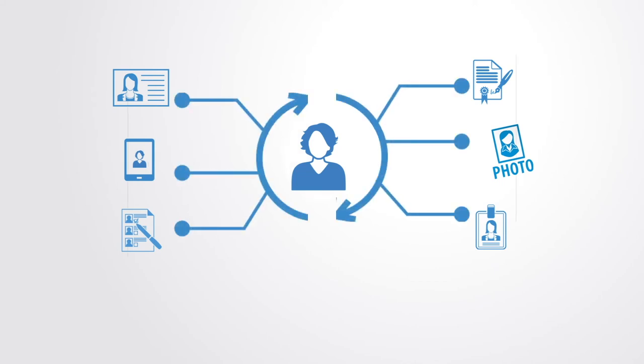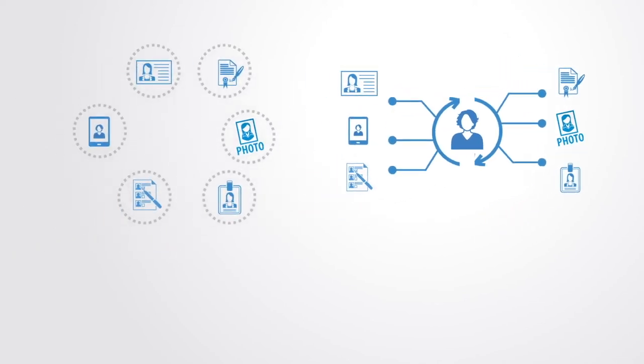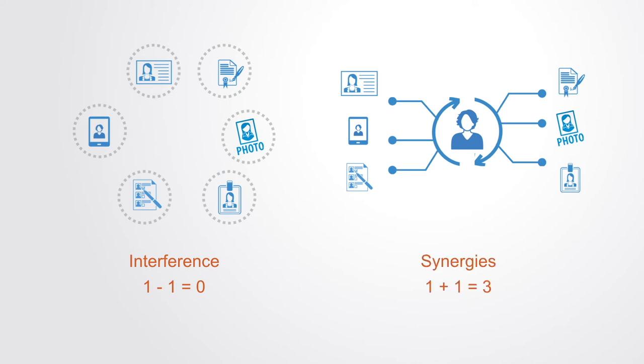Instead, a single identity could be created on the blockchain that belongs to the individual, with each organization then contributing to this data as they work together to create a more complete record of identity and reputation. In so doing, we've moved from all those frictions between these closed organizations to collaboration and synergies between them, creating something that is greater than any of the parts they had before.